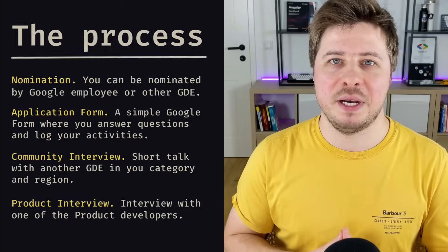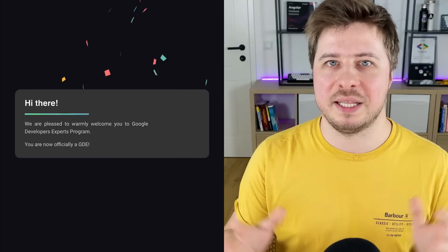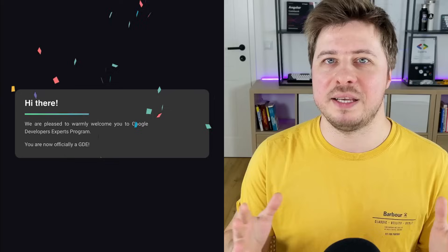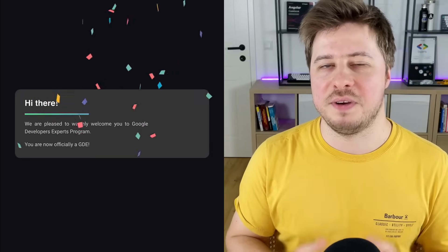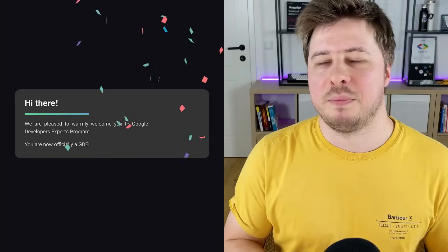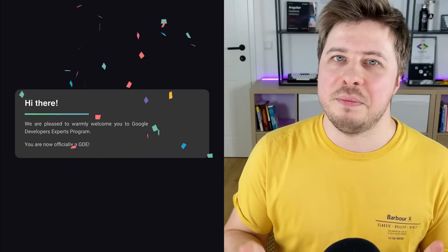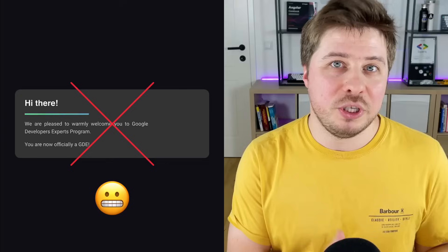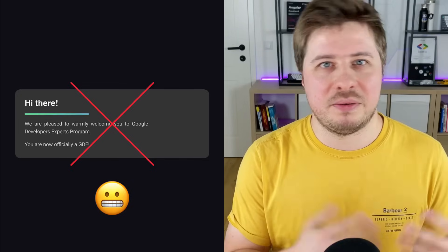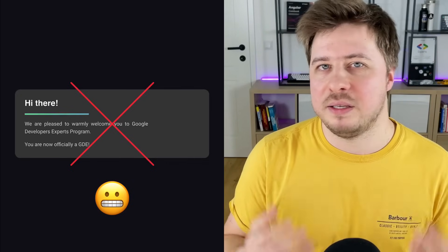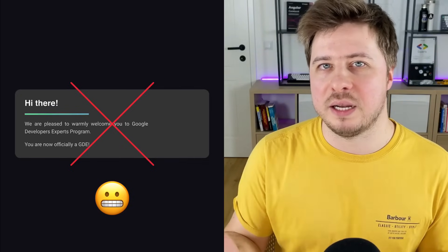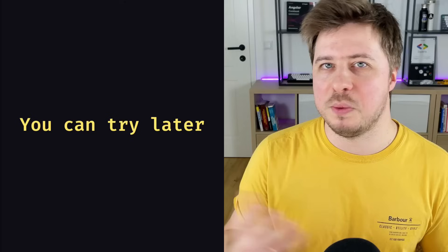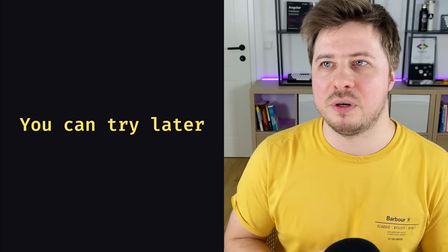After this interview, you just wait. How long? No one can tell you. But if everything is fine, you will get an email that looks like this and says that now you are a Google Developer Expert. But of course, you can also be rejected. But don't be afraid—if you are rejected, you can try one more time after, I think, six months.